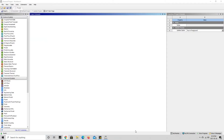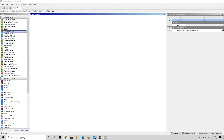The first thing you're going to want to do is load up ANSYS Workbench. You should be greeted by a screen that looks similar to this. On the left-hand side we have all of our analysis systems. For this torsion test we are going to be using the Explicit Dynamics module, so go ahead and drag it into the project schematic.